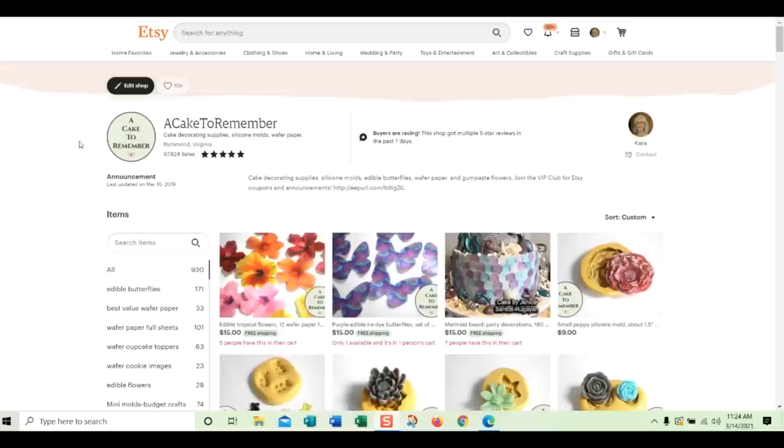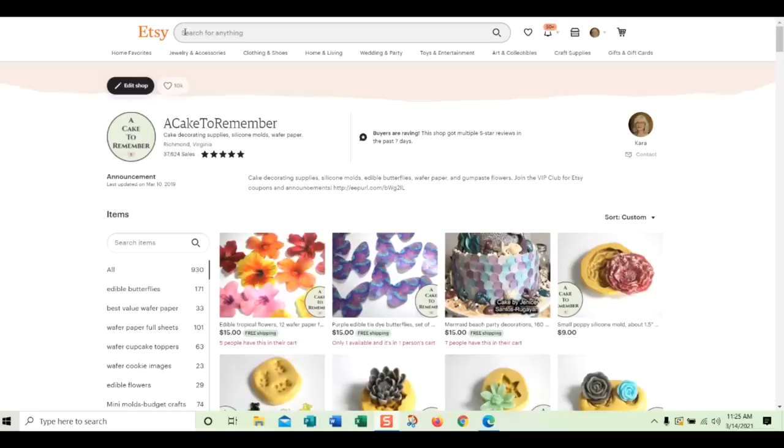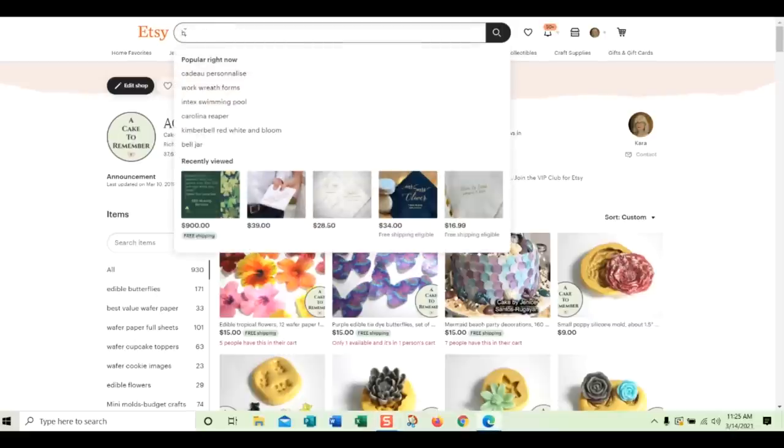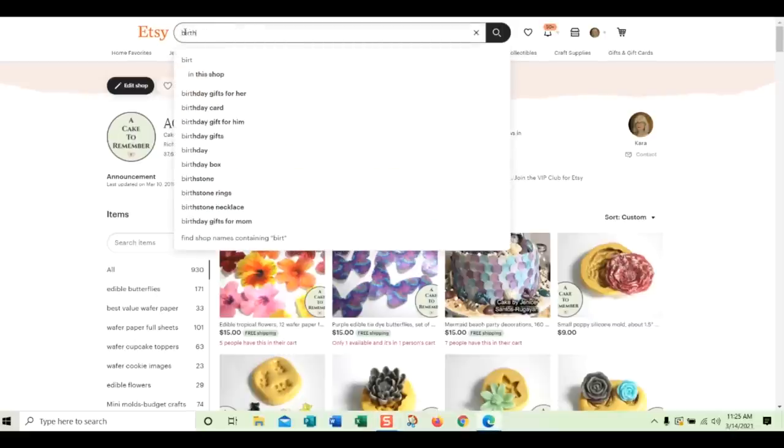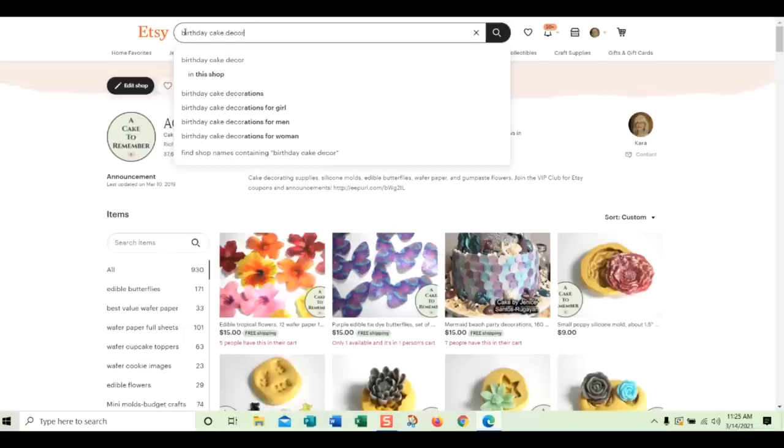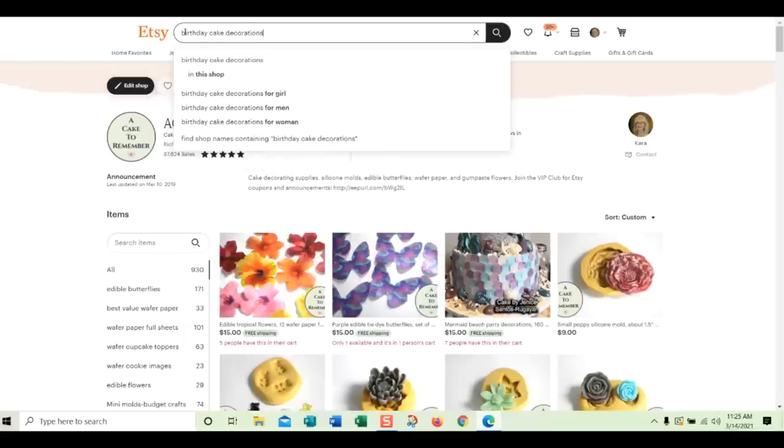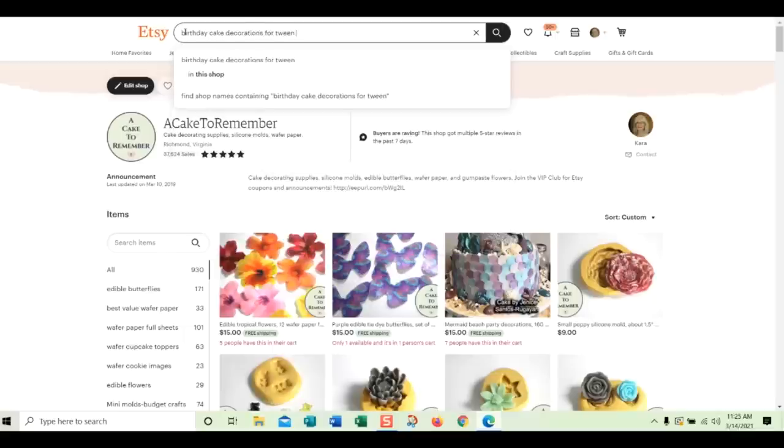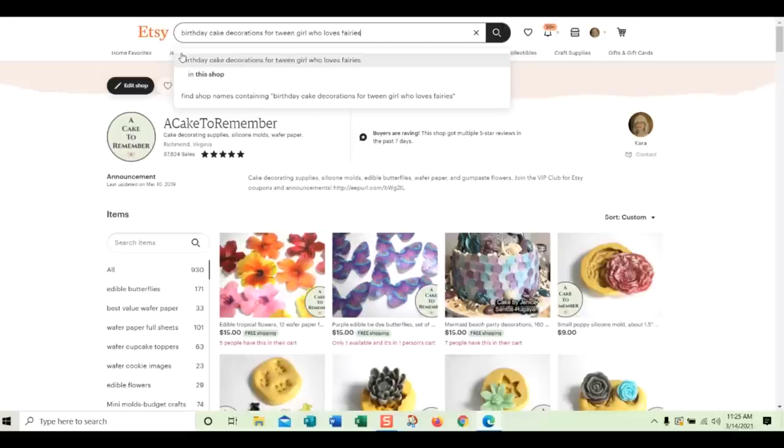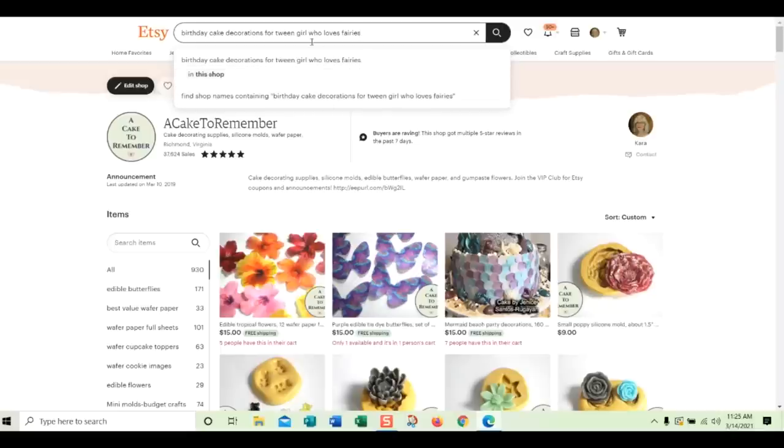Now, long-tail keywords are longer and more specific, and it's what people use when they're ready to buy things. So let's say I want to find, I have a 10-year-old daughter. I want to find birthday cake decorations for her, and she loves fairies. So I'm going to search for birthday cake decorations for tween girl who loves fairies. Now, you might be saying, nobody searches like that. Well, guess what? Yes, they do. Because this is a long-tail keyword. It's very specific. It's something that people will search for when they're ready to buy something.